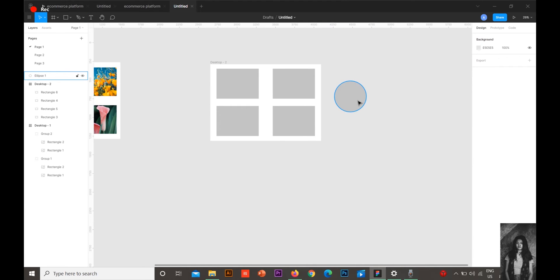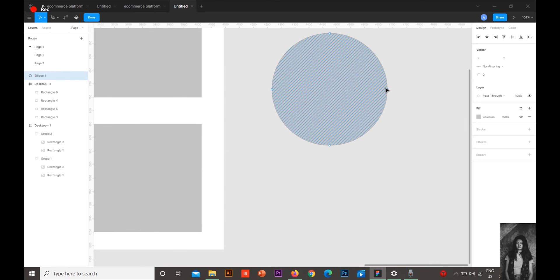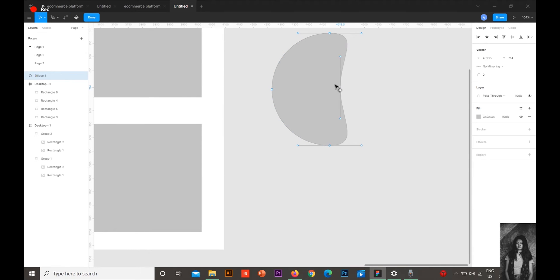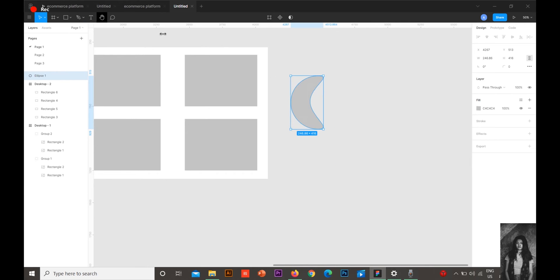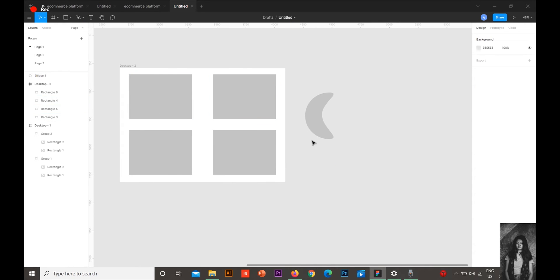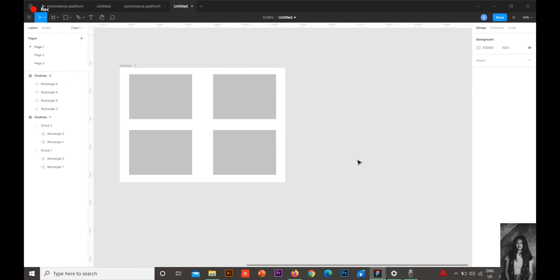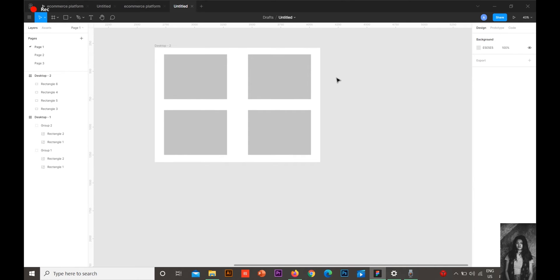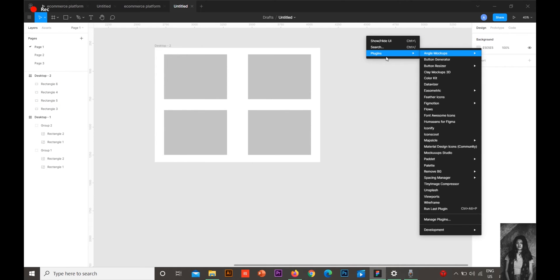You can have your images inside a customized shape. I'm just showing these rectangles because this is just the beginning. Let's get started. Here in Figma we have the option called plugins.